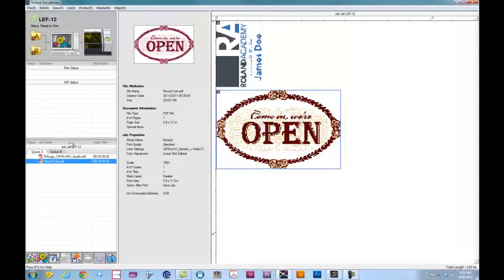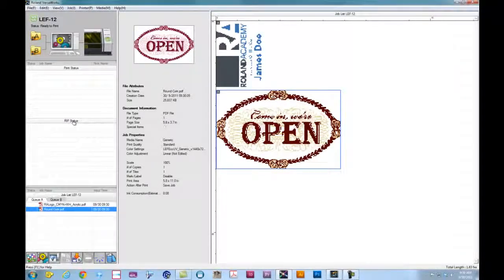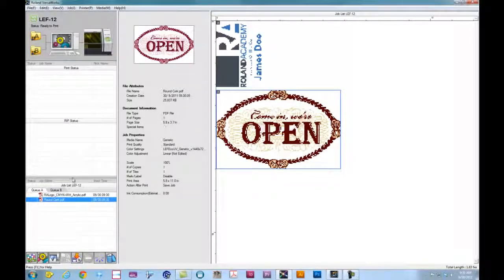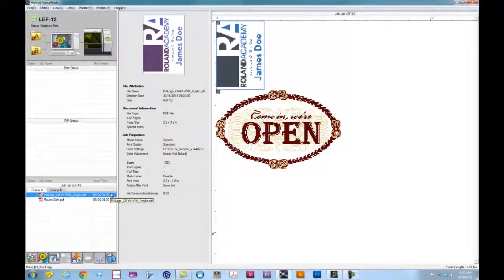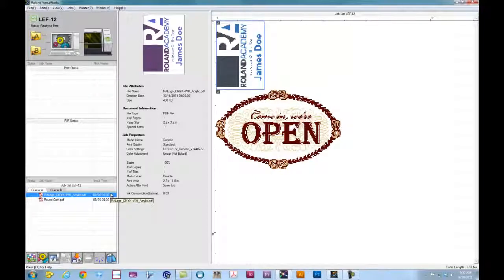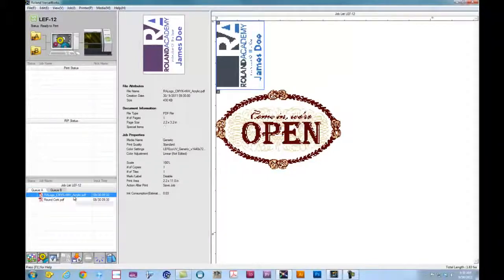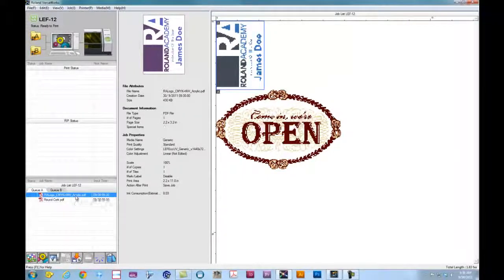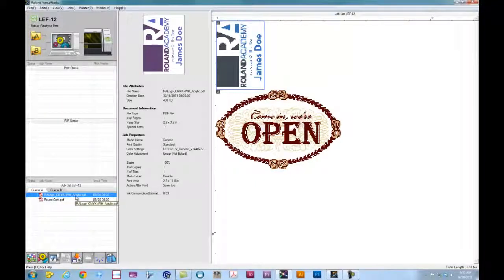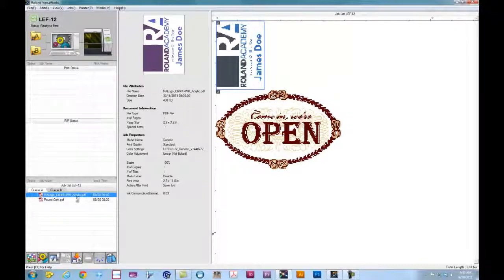Once they're in the queue, we can adjust our windows here just by simply clicking and dragging. It'll show us the file that was built using Adobe Illustrator or Corel Draw. And in the file, once you've specified your CMYK, your white, and your gloss layers, as well as your textures if you're using Illustrator, you can save those as PDFs or EPSs and bring those into VersaWorks.